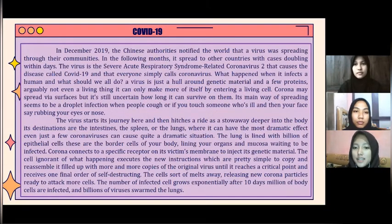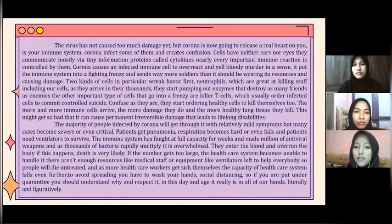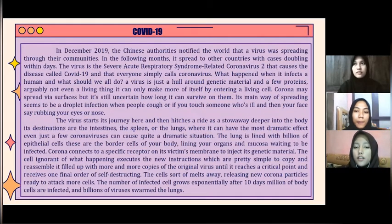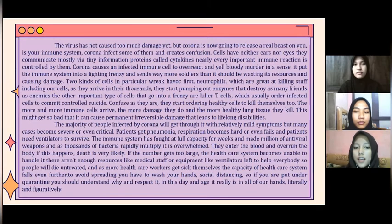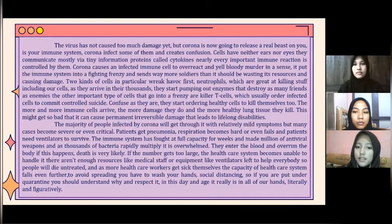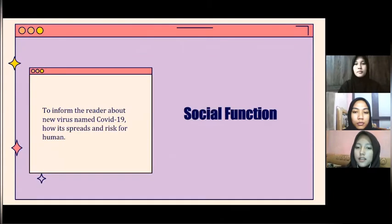The content of this report text covers the beginning of the emergence of the coronavirus, the growth of the coronavirus in the human body, and how the coronavirus spreads in the world. We will now go to the social function.